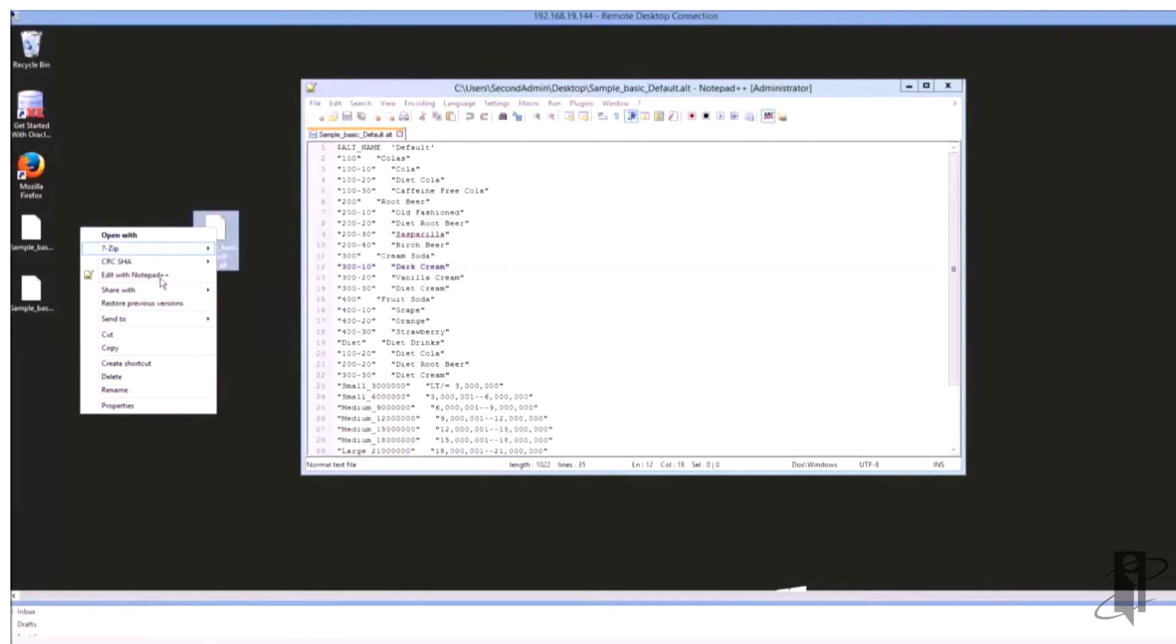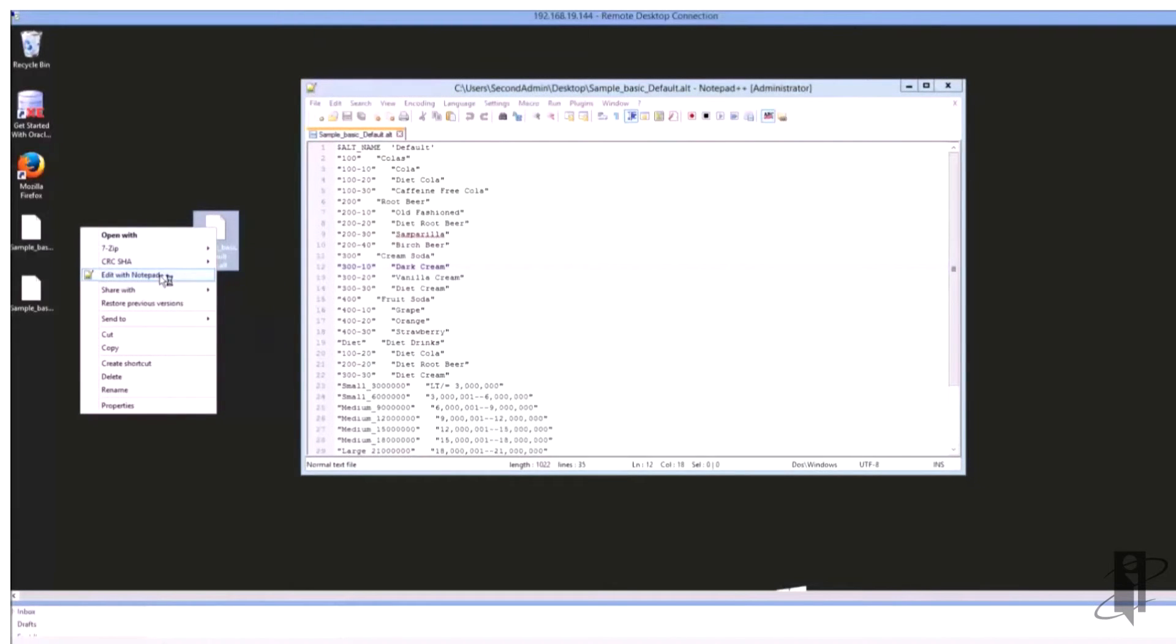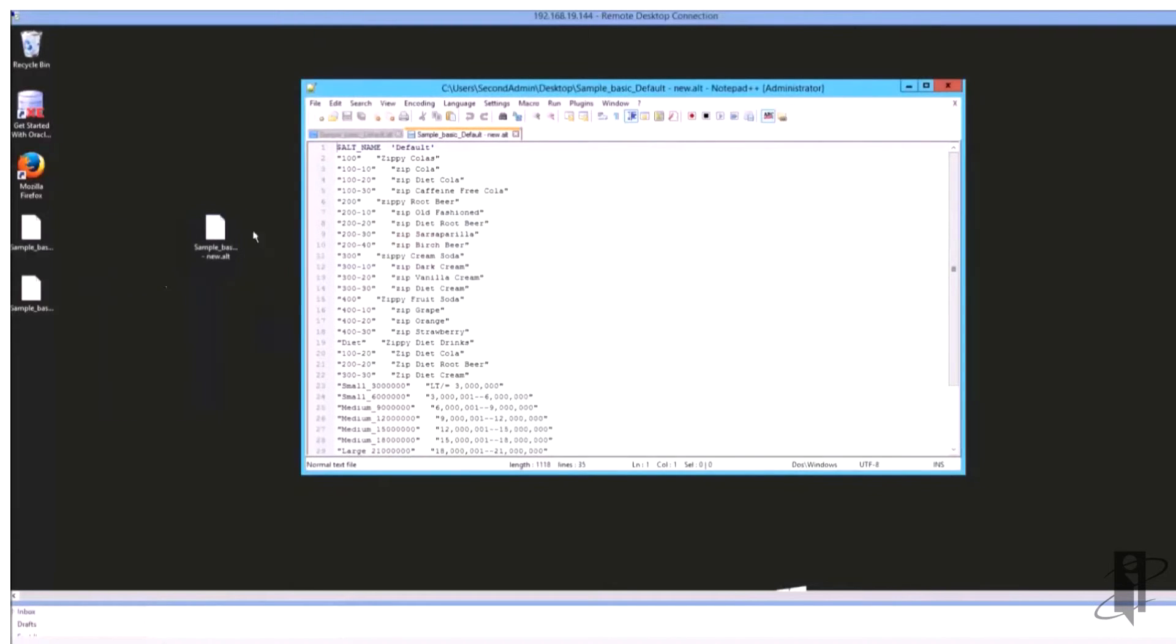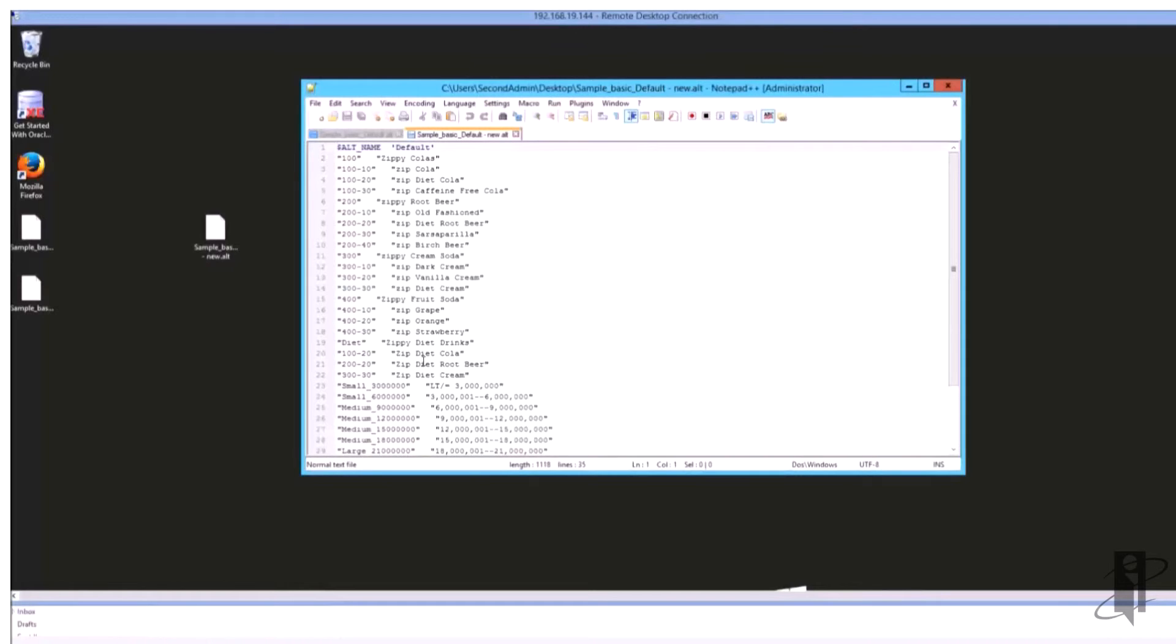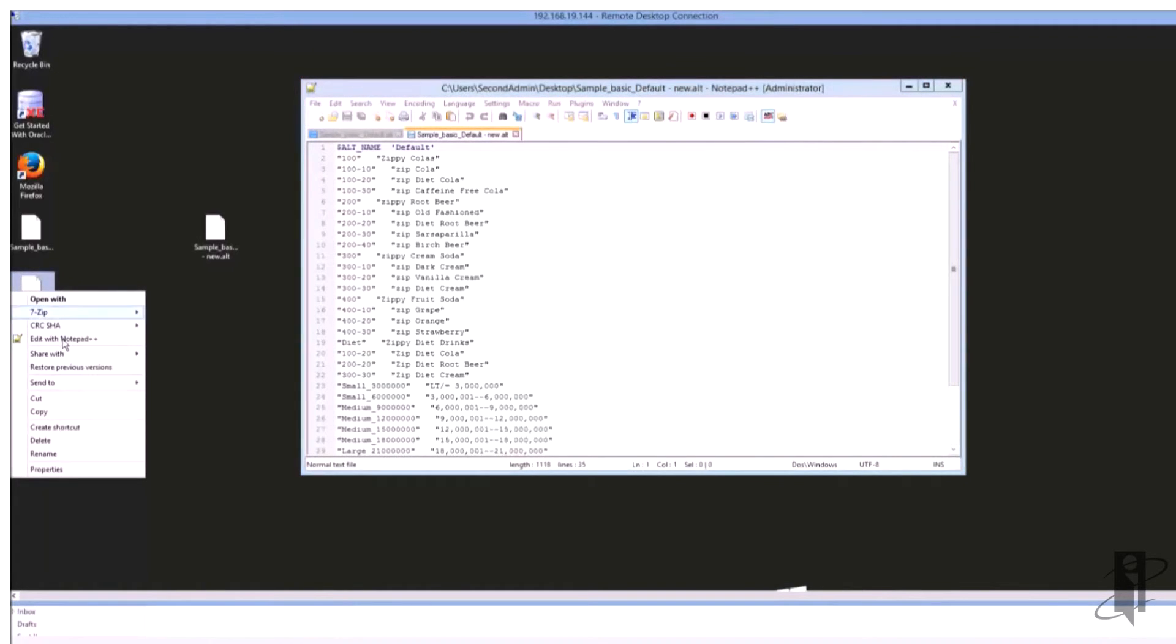I also thought it was funny that in sample basic they spelled sarsaparilla wrong, so we'll correct that as we go along as well. So here's my new alias table and you notice that I have Zip and Zippy colas. I basically changed the names to add Zip or Zippy in front of them.